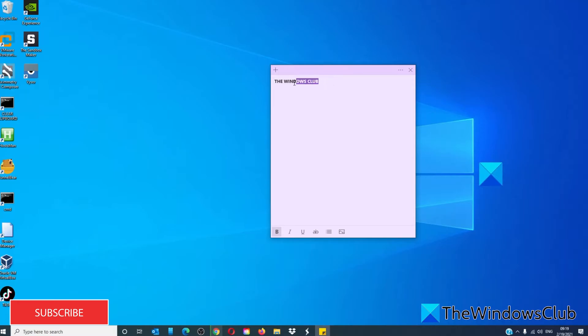If you want it in italics, then press Ctrl and I. To underline it, we're going to hit Ctrl and U.